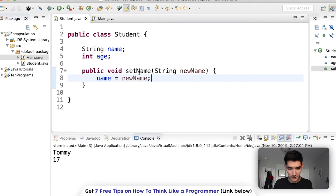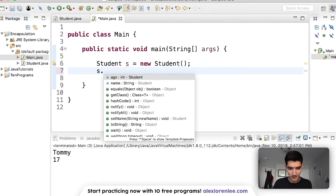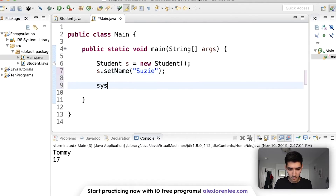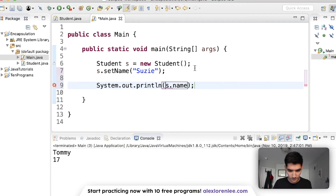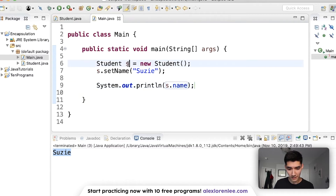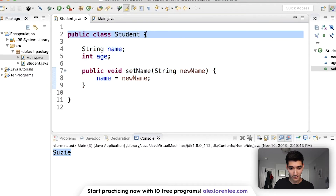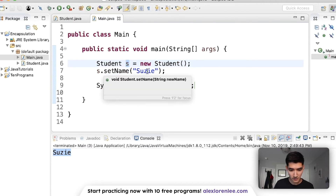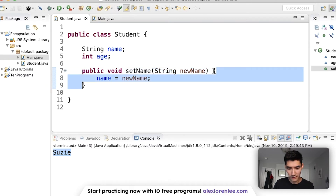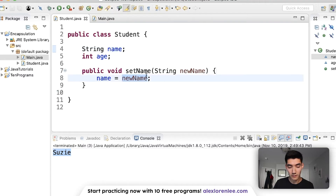Let's test this out — we'll call setName from the main method. We have our student, and we do s. to bring up everything the student knows and can do. Since we added setName it shows up. Let's use the name Susie, then print out the actual name. Save and run — we get Susie. We're creating a student object s, calling s.setName("Susie"), it finds the method with a String parameter and sets name equal to the new name we passed in.